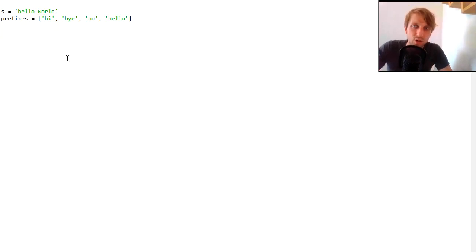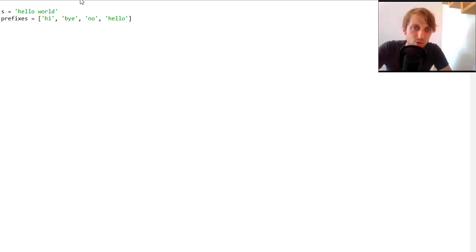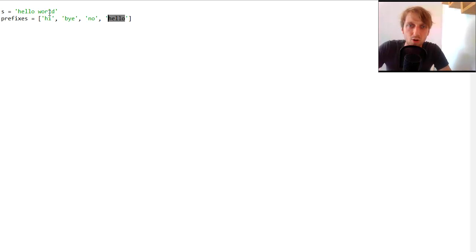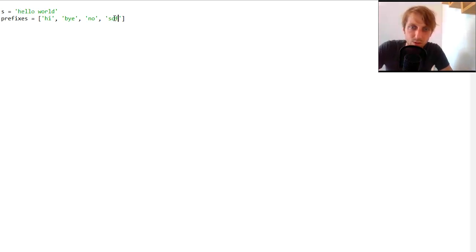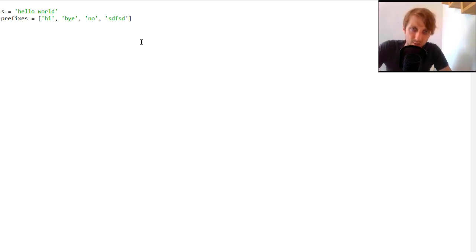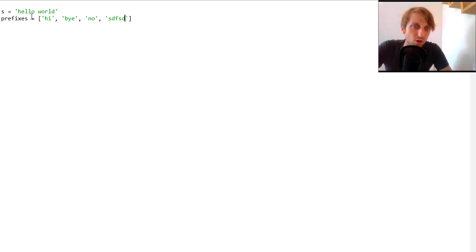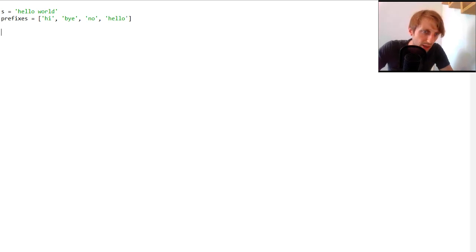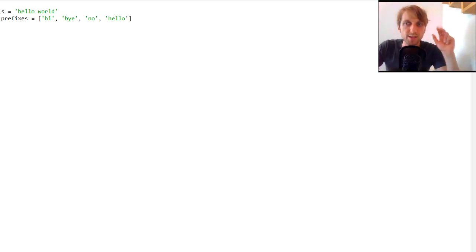For example, the method that accomplishes this would return true because the string 'hello' would be a prefix of our given string s. But if the list contained some dummy prefix, the return value would be false because there's no prefix in the list that is actually a prefix of our string s.